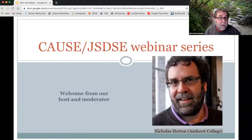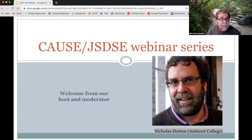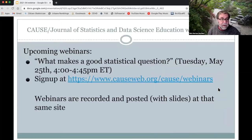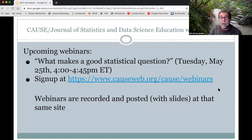My name is Nick Horton, and I'm the moderator for the series from Amherst College. I wanted to note that we do have a webinar scheduled coming up in May. Pip Arnold and Chris Franklin will be talking about what makes a good statistical question.